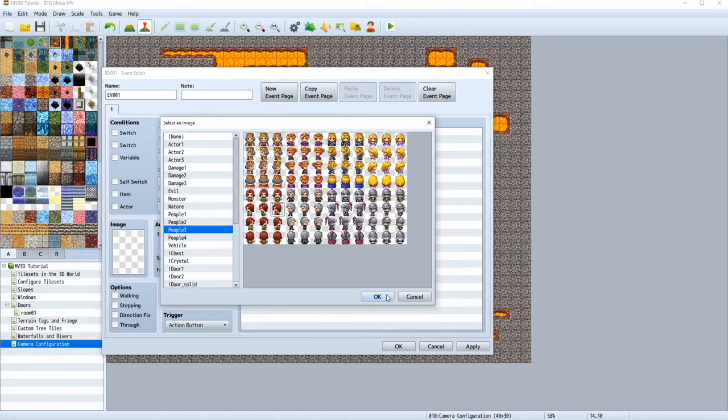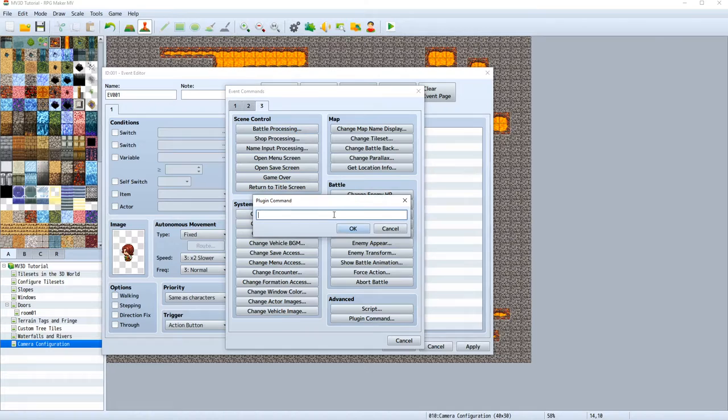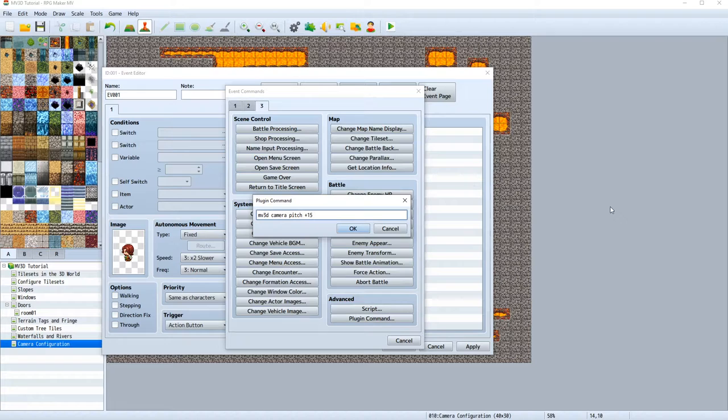So let's open up this event. Let's give it a character. And let's use a plugin command. When you start with plugin commands, you always have to start with MV3D first, followed by camera, and then the setting that you want to use. In our case, let's start with pitch.